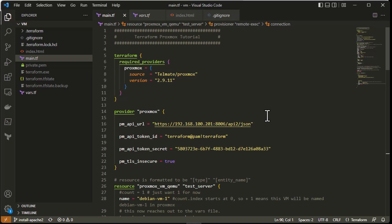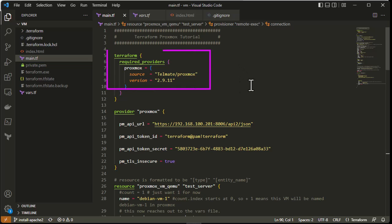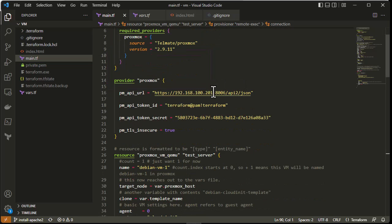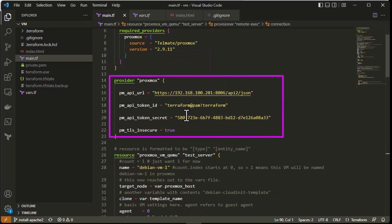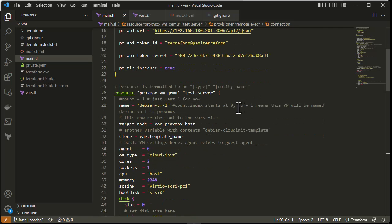This is our usual main.tf Terraform file. At the beginning you can see the provider we are using — here it's Telmate Proxmox version 2.9.11. As a reminder, a provider is just a way to connect to our resources. Here we are connecting to our Proxmox, and you can see the credentials. I'm using API keys to connect to my Proxmox.